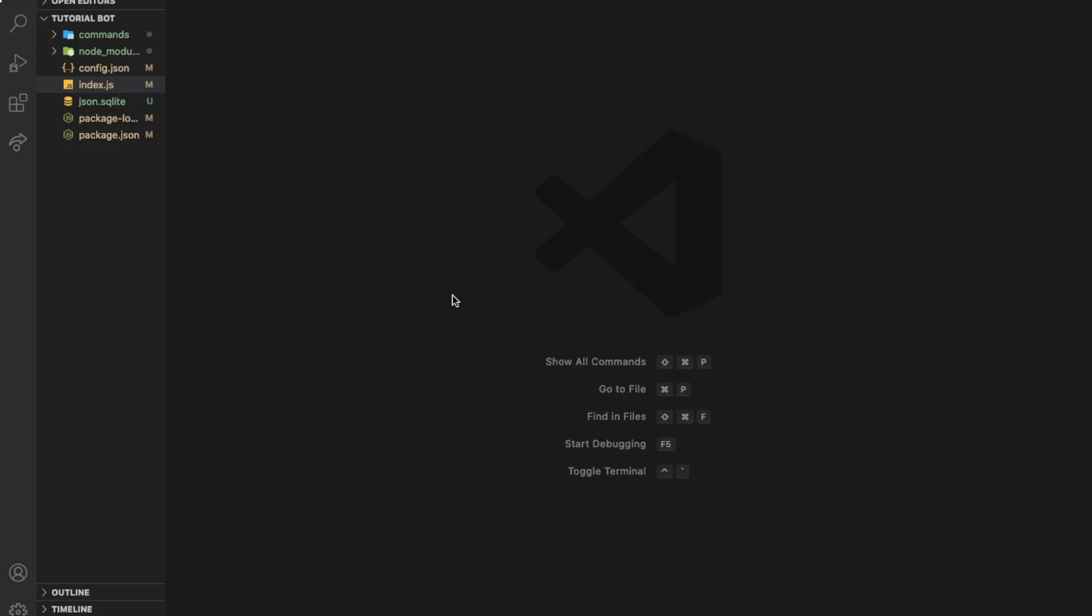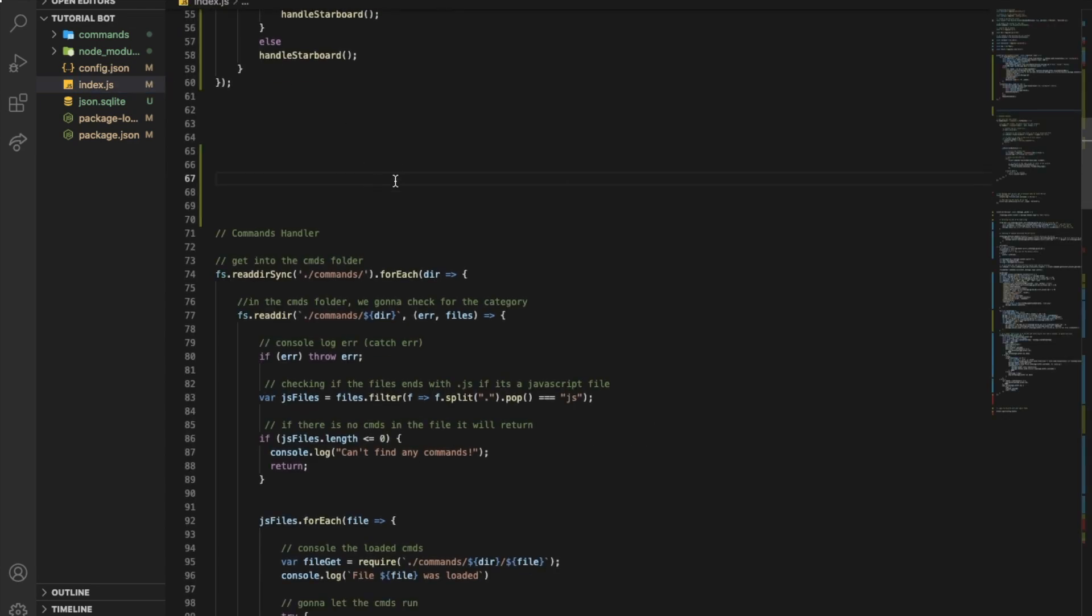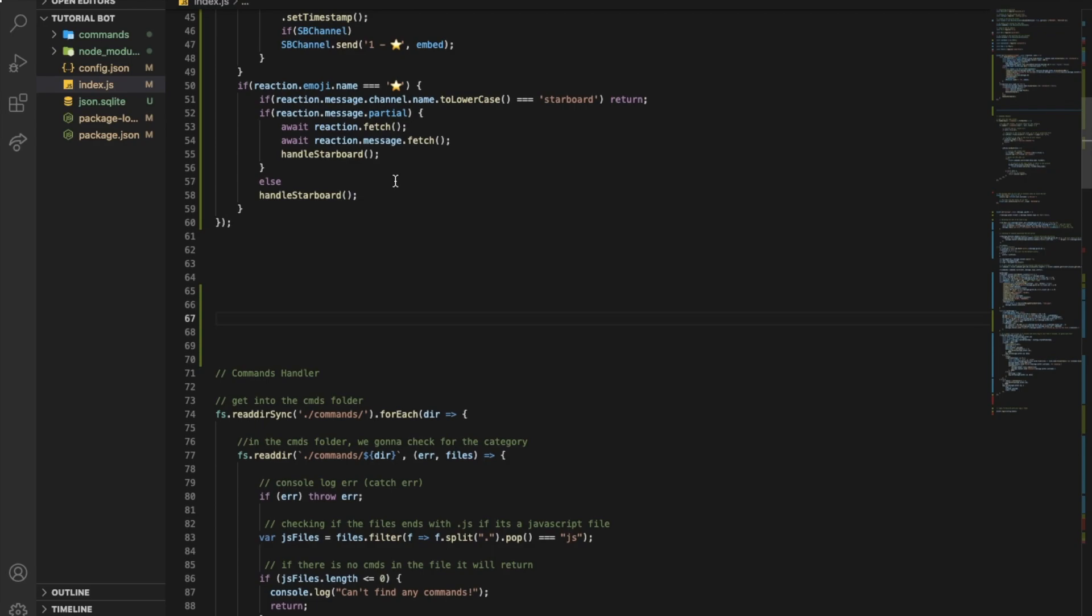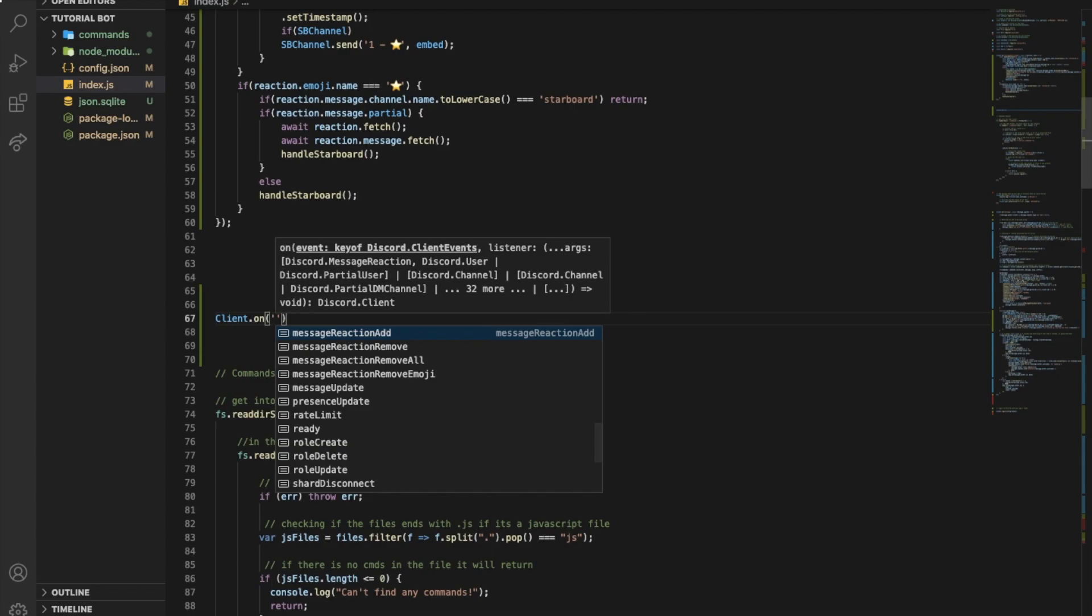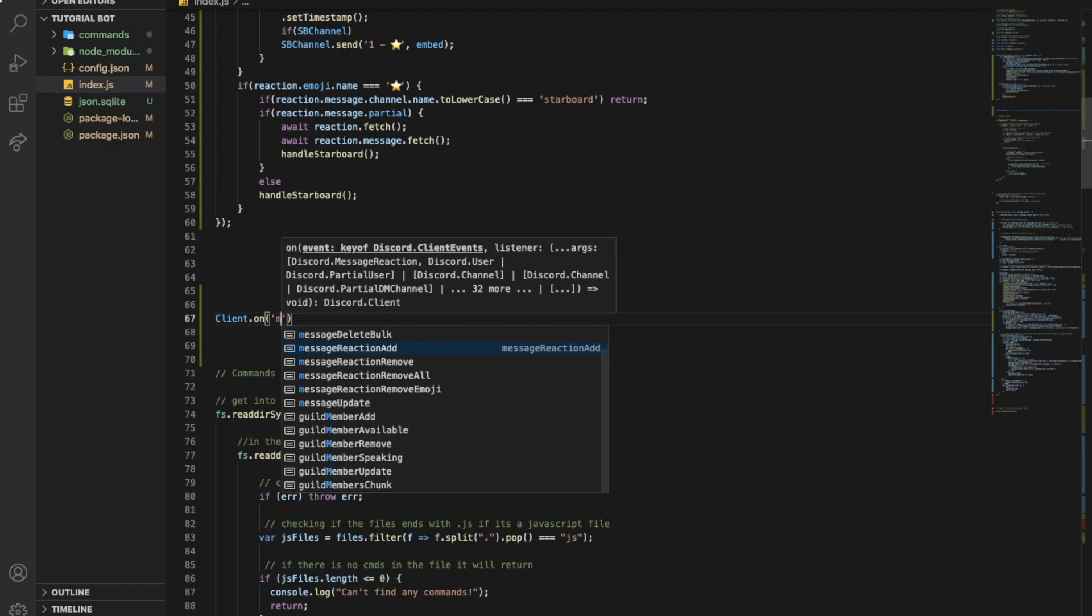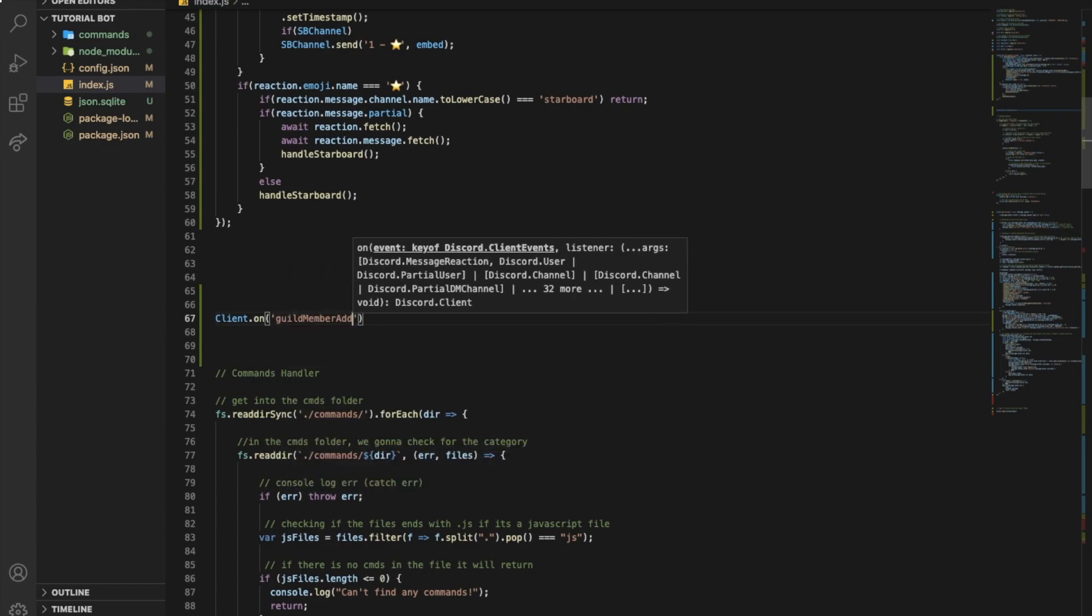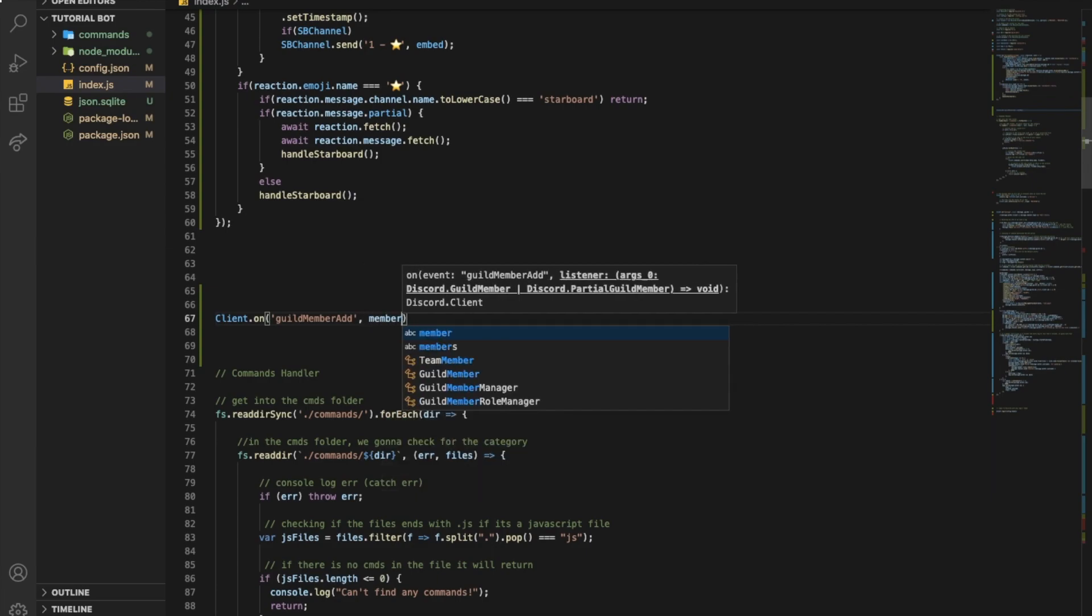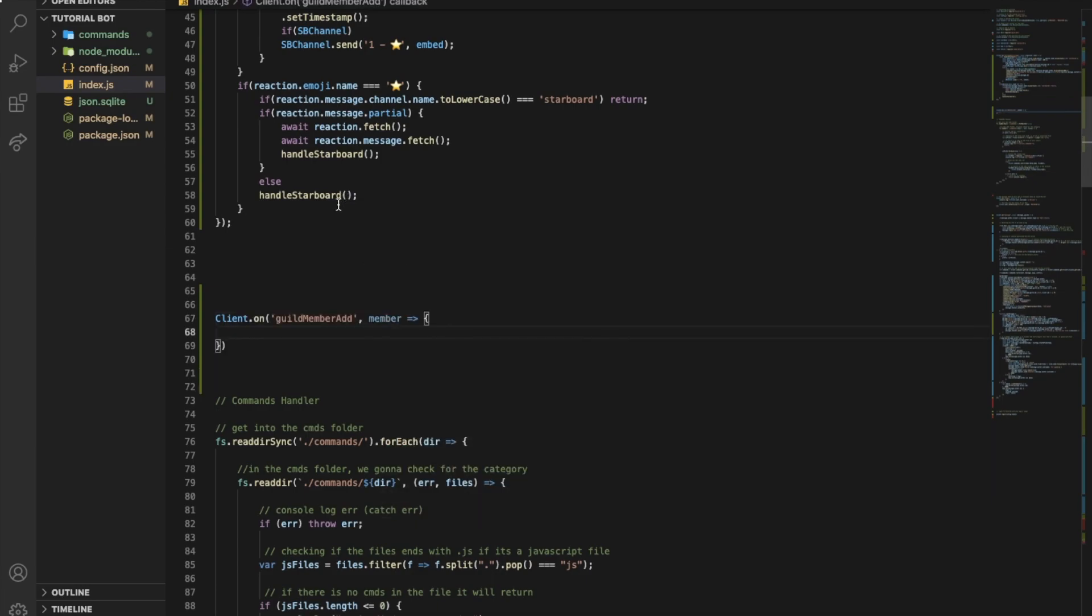Okay, so first of all we need to go to our index. And then anywhere in your index you're going to do client.on and you're going to make this event, it is guild member add. I'll type here member as the function parameter. So this is basically the guild member add event.